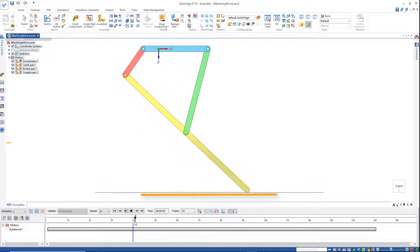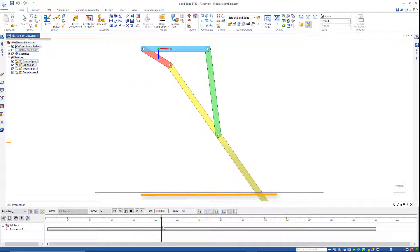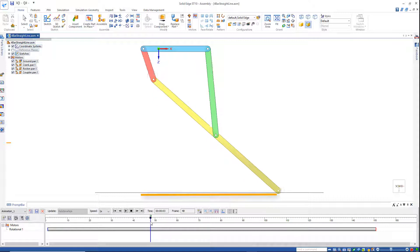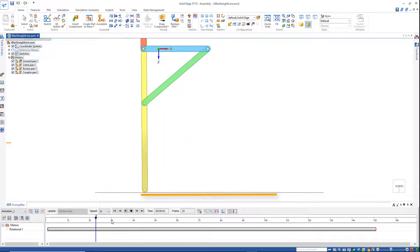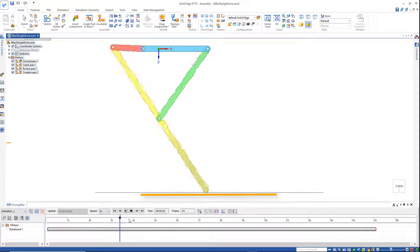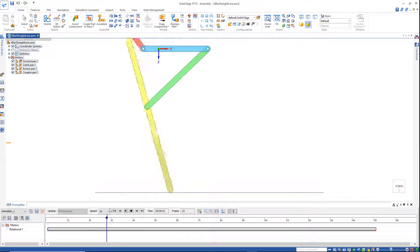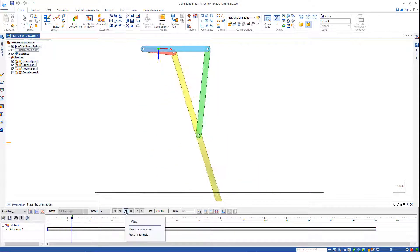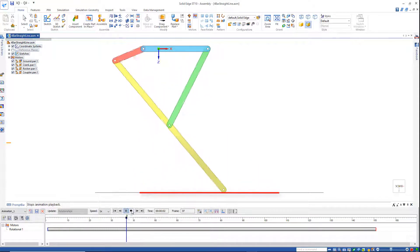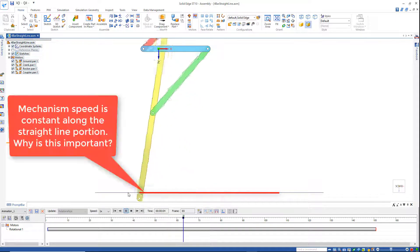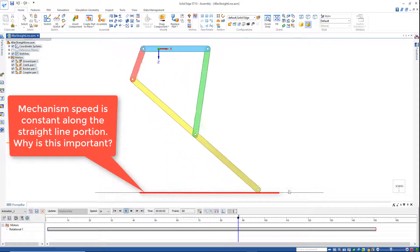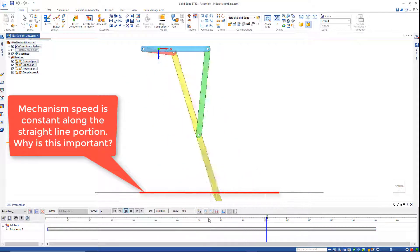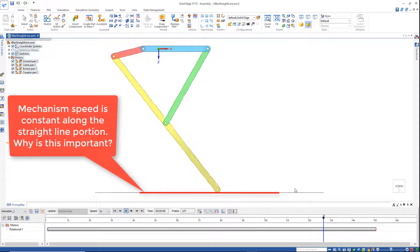you can see it runs straight all the way through here. It's a very close approximation to a straight line. All the way along there we've got this straight line mechanism. Another point to pay attention to is see how the speed is constant when it runs along here, and then it jumps faster back.